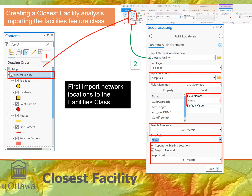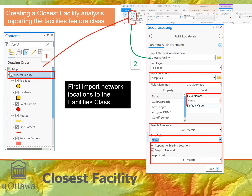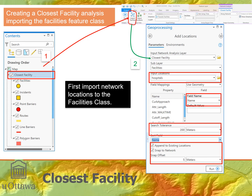We choose a field name for Name — this is important because it will be carried over into the analysis, so we'll have the name of each hospital in the new attribute table produced by the closest facility analysis. We set a 200-meter search tolerance. You can also set a sort field — I like to have it sorted alphabetically by name. Since it's the first time loading, keep Append to Existing Locations, snap to network as usual, and click Run. This loads the hospitals as the facilities.